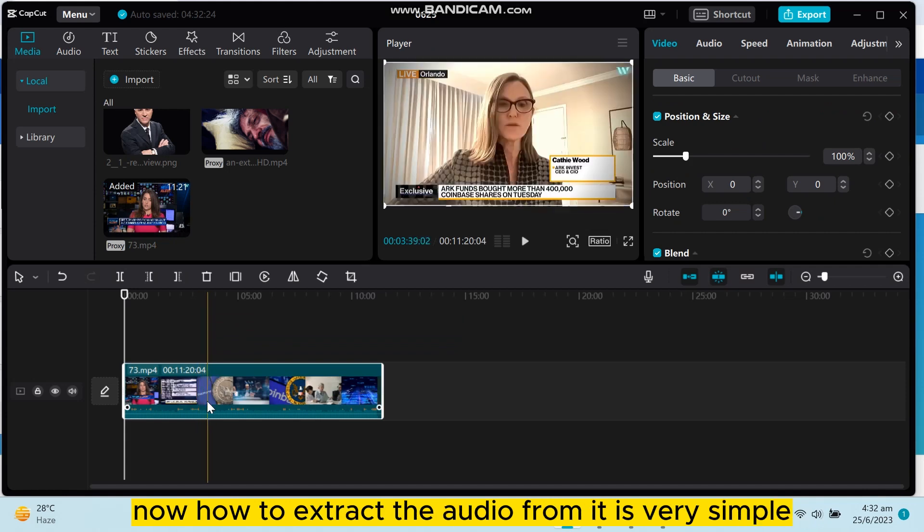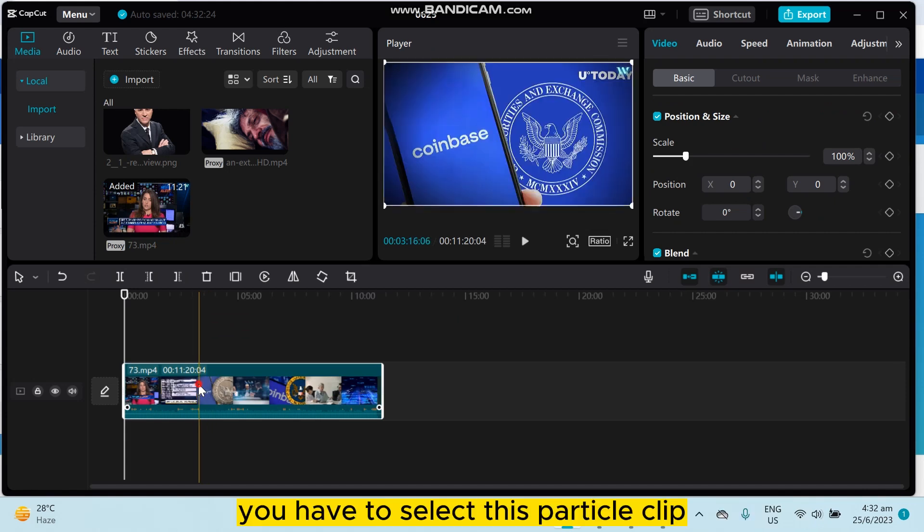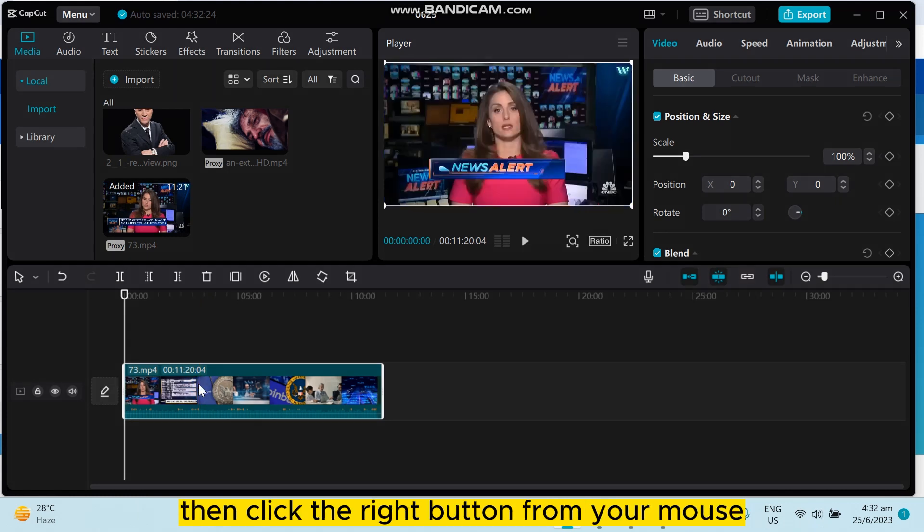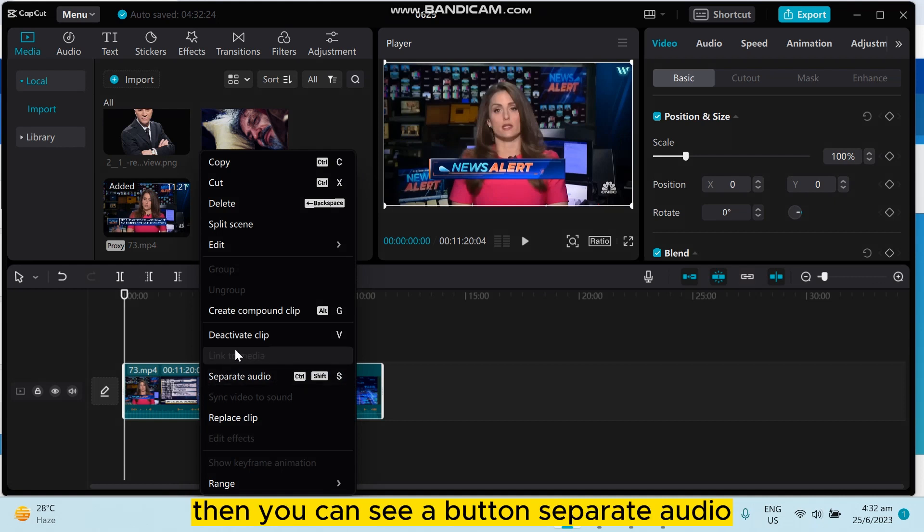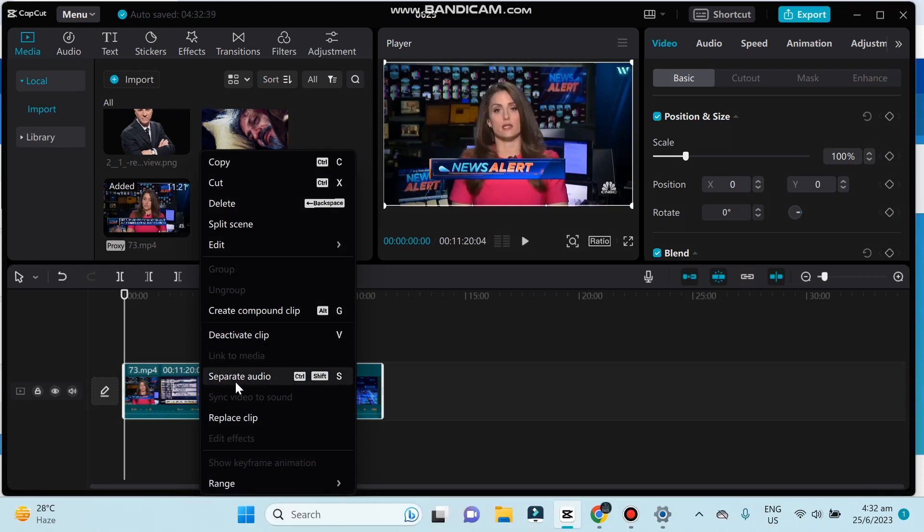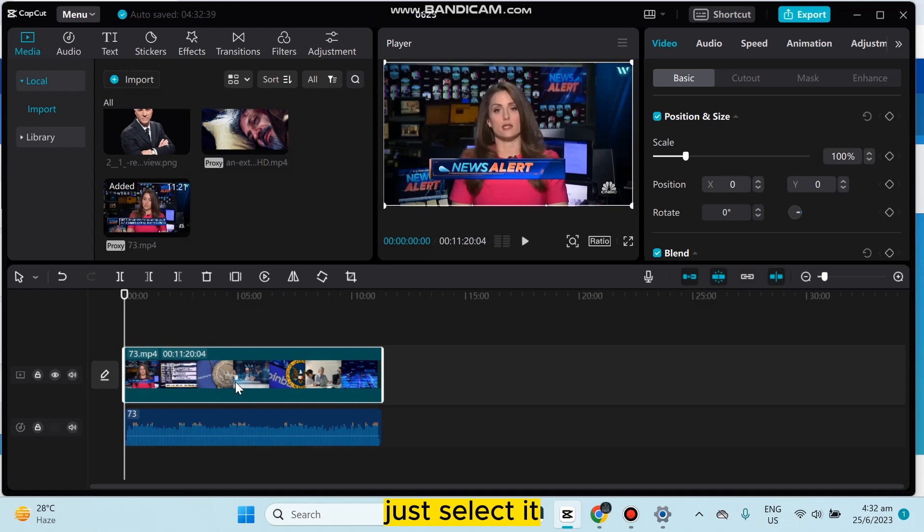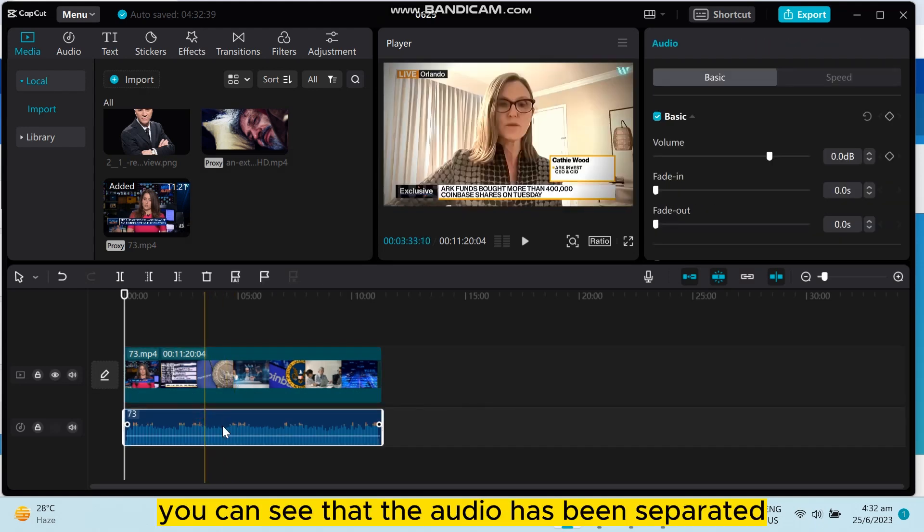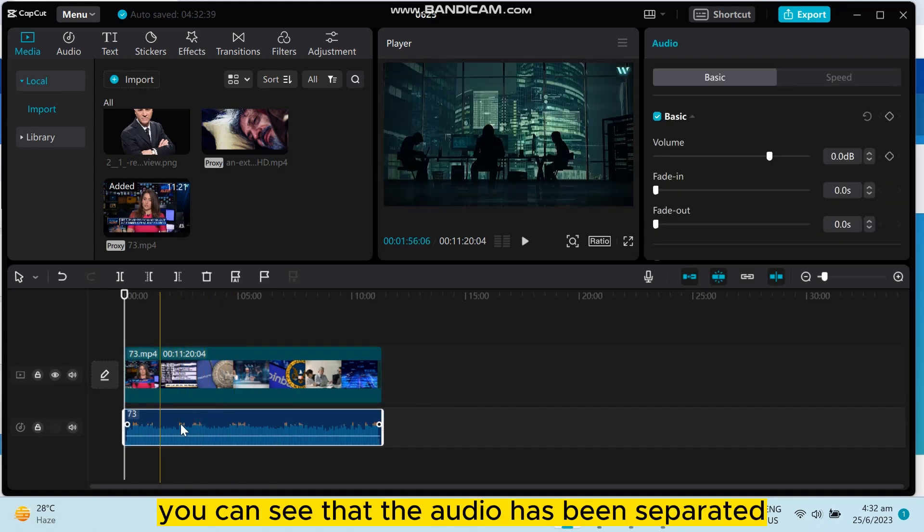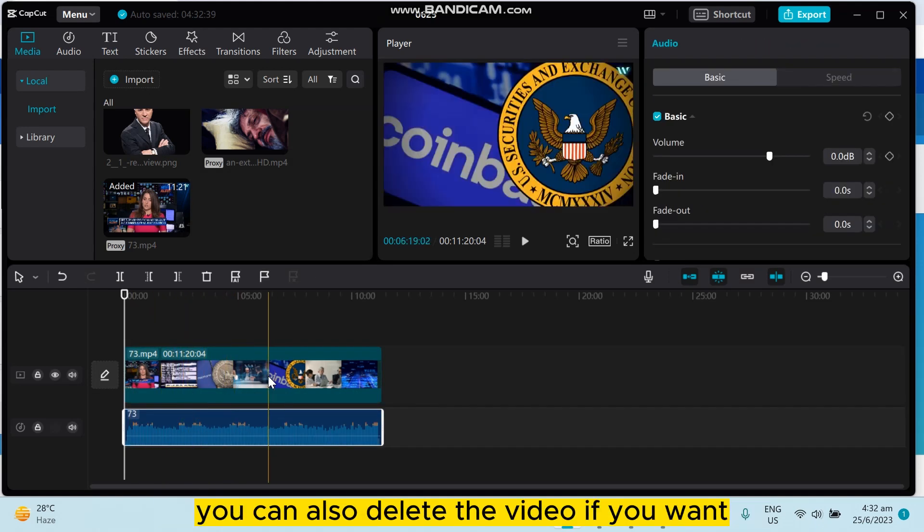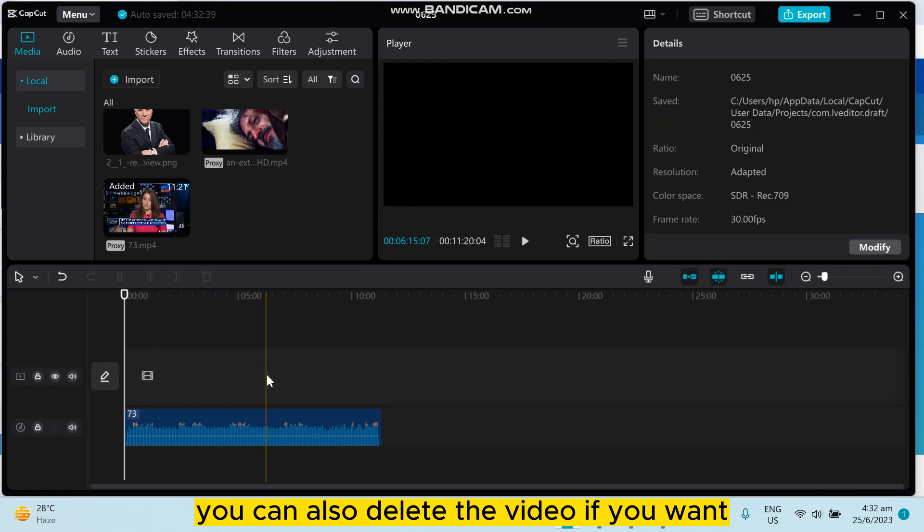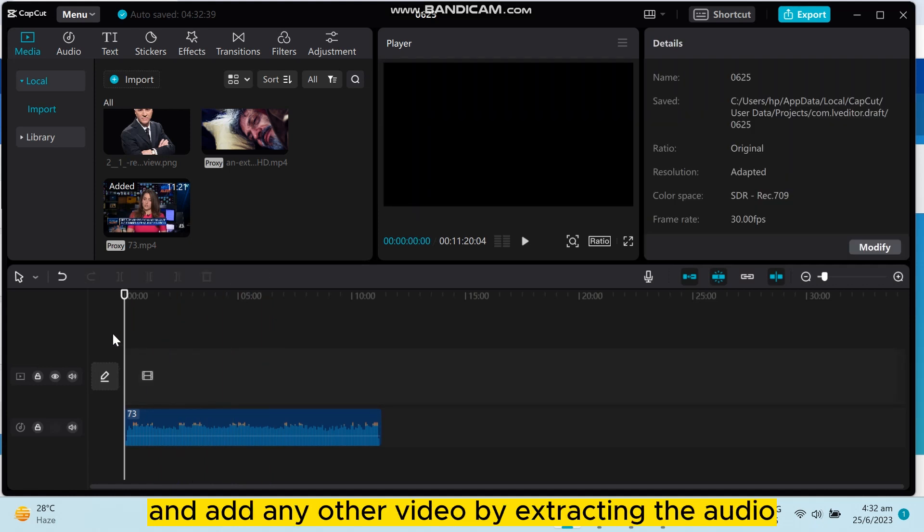Now how to extract the audio? It's very simple. Select this particular clip, then click the right button from your mouse. Then you can see a button 'Separate Audio'—just select it and that's all. You can see that the audio has been separated. You can also delete the video if you want and add any other video by extracting the audio.